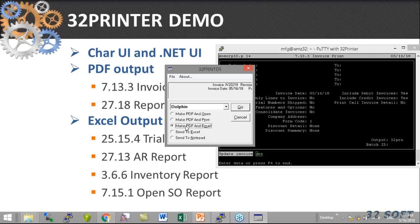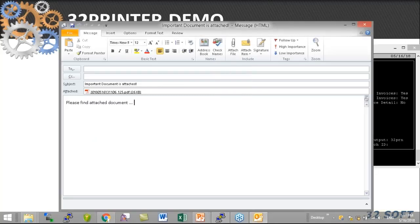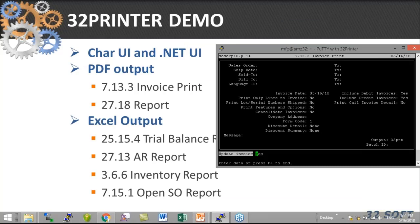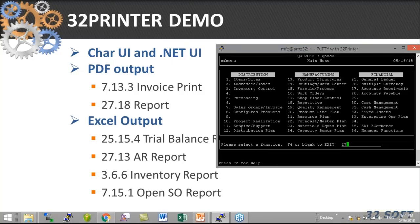And if I select 'Make PDF and Email' and hit Enter, the email message window pops up with the PDF as an attachment, so I can send it to someone. Okay, so that's invoice print. Let's look into accounts receivable.